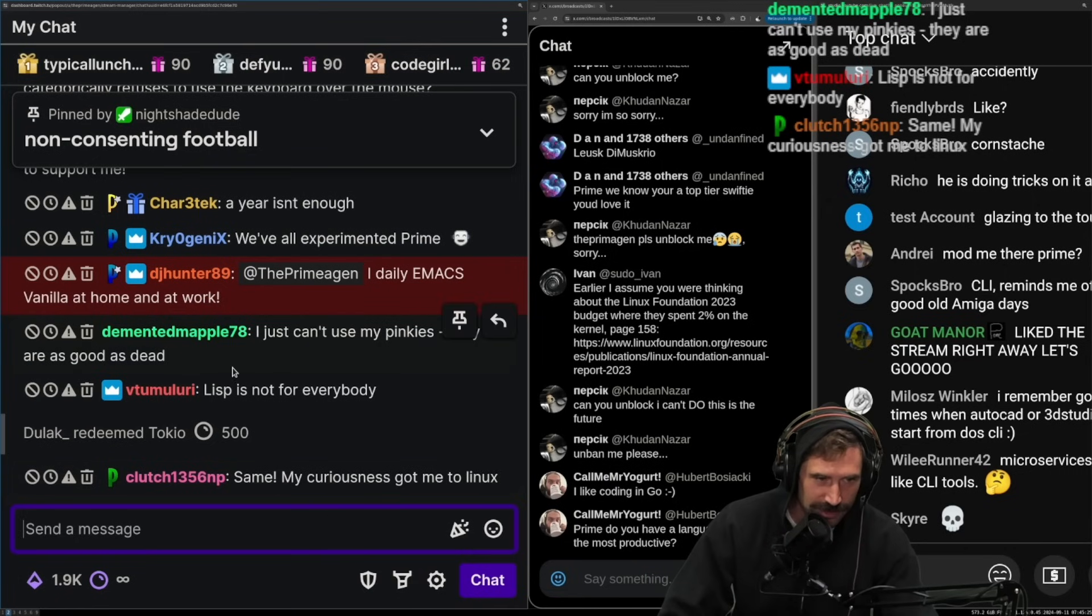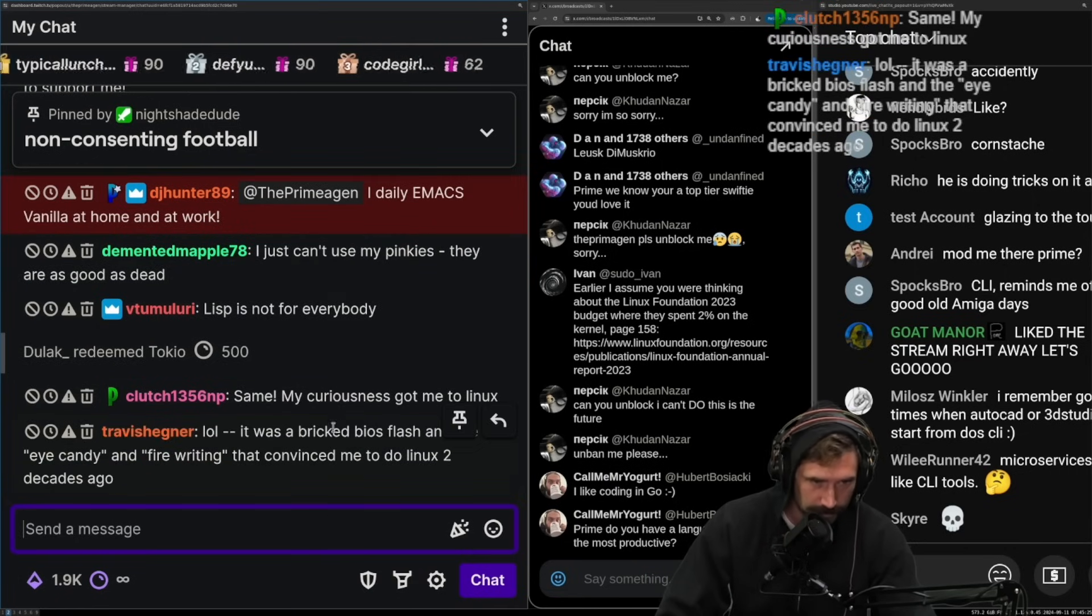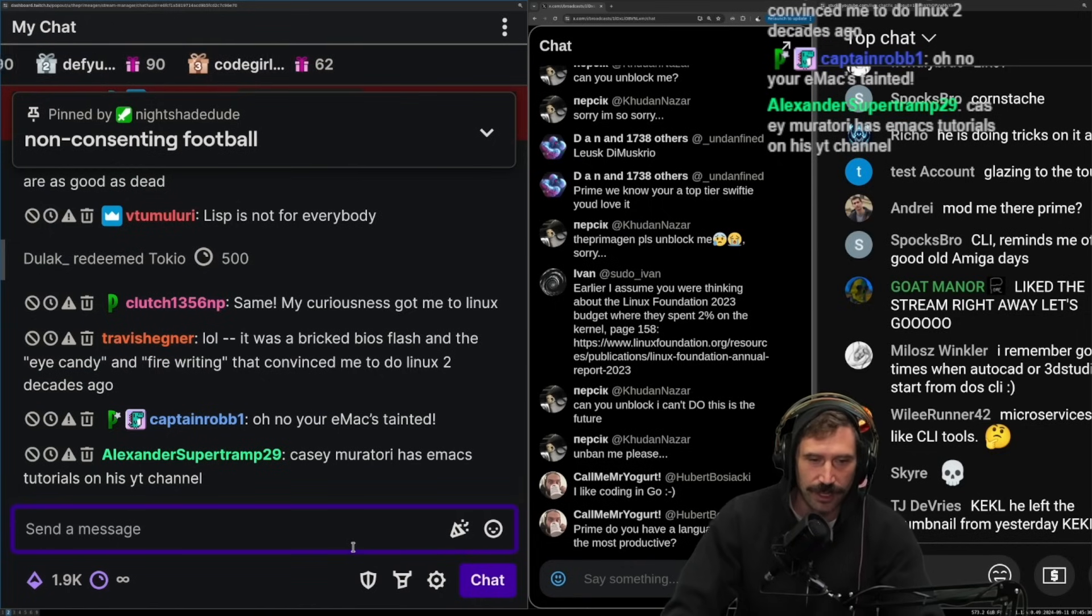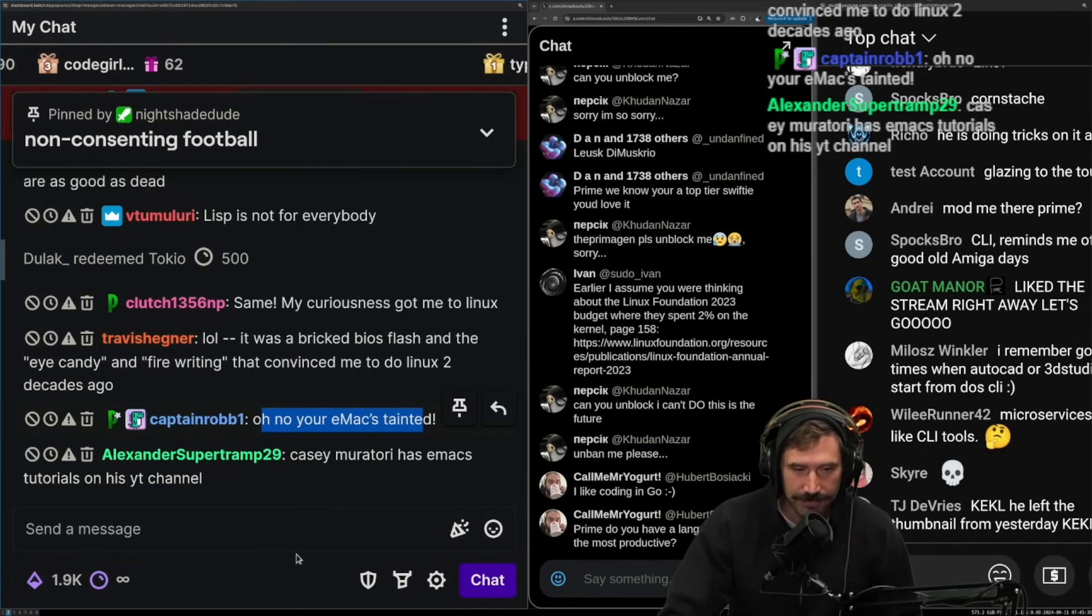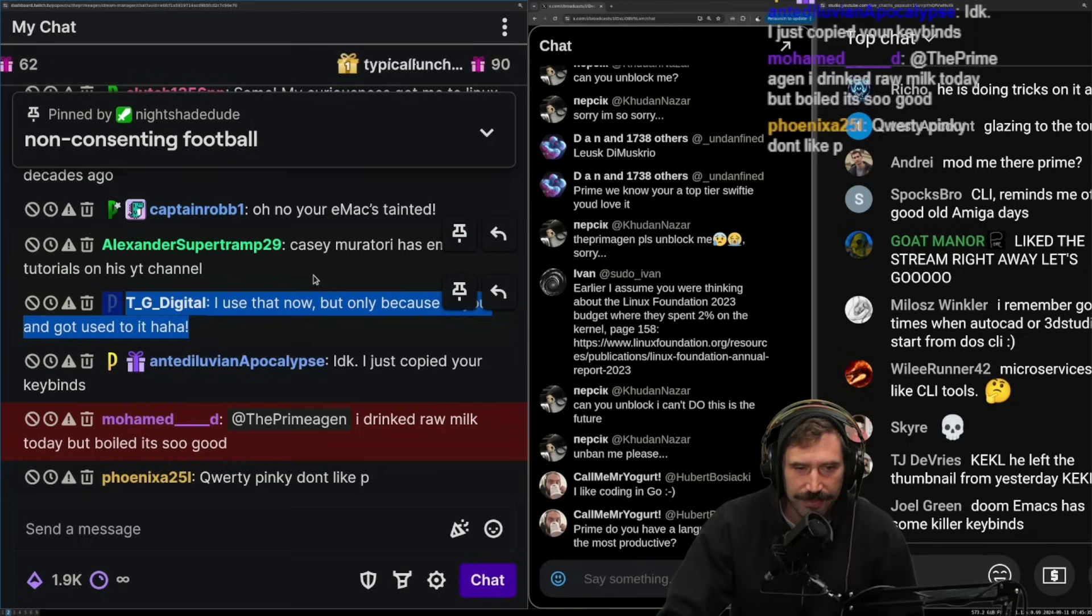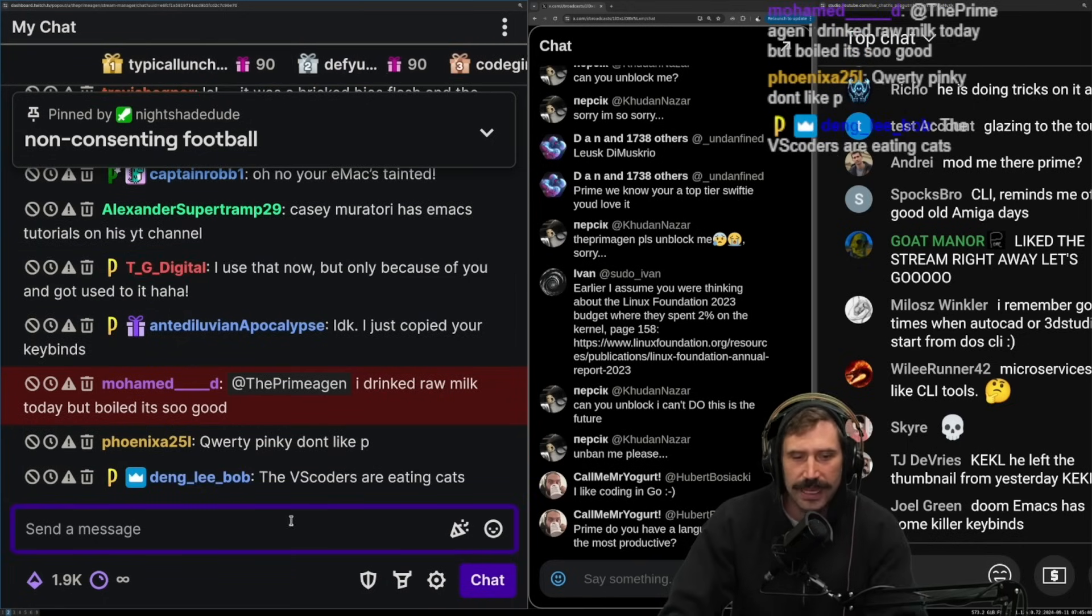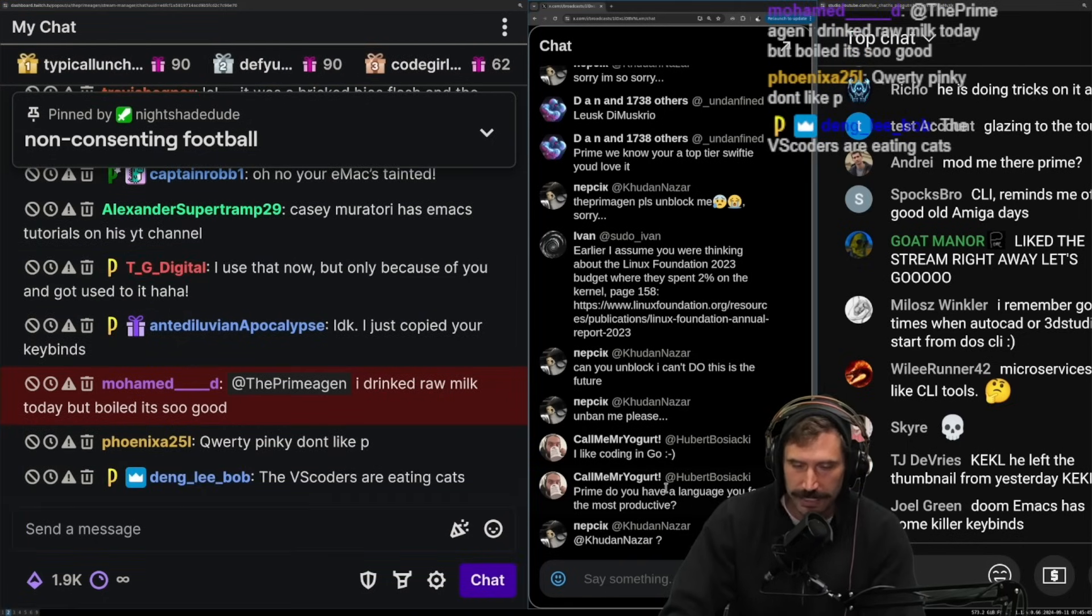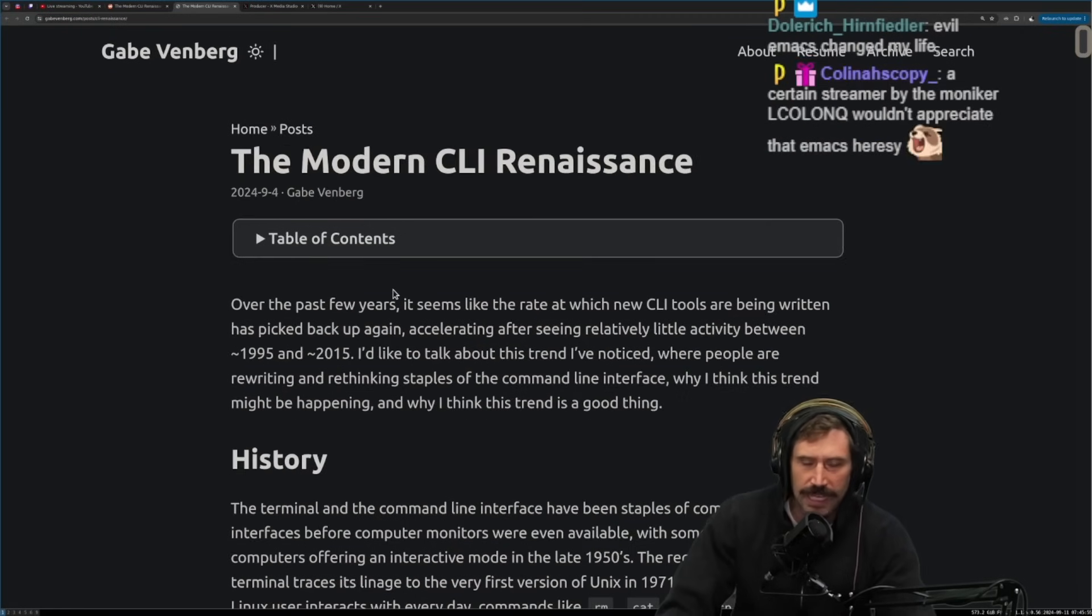I use daily Emacs vanilla at home. It at work. Yeah, I use, I use NeoVim. Oh no. Oh, you're Emacs tainted. I did. I got Emacs tainted. Has Emacs tutorials on his YouTube channel. Oh, nice. Okay, yeah. Emacs, I think Emacs is a pretty great, it's a pretty great editor. And Bash Bunny really, really loves it. I could probably end up loving Emacs as well.